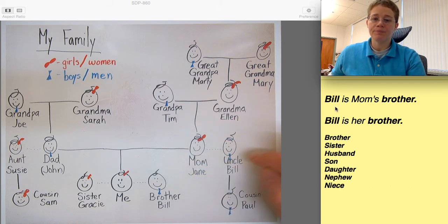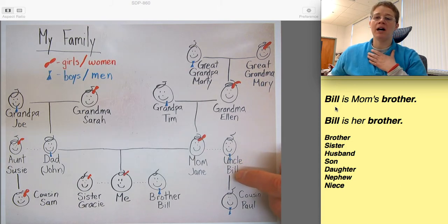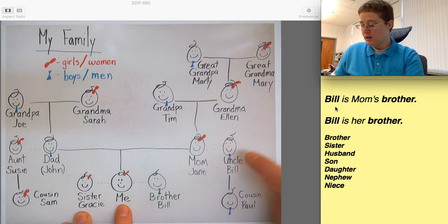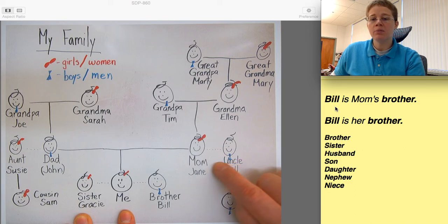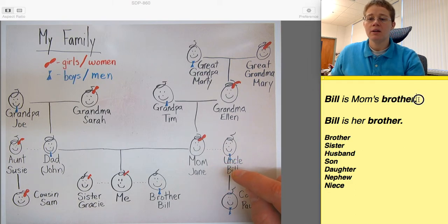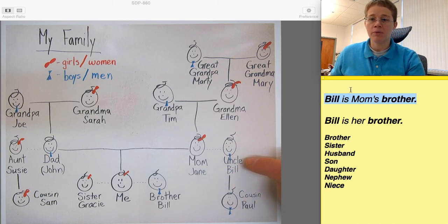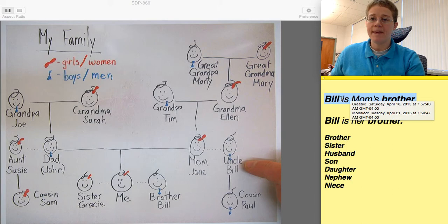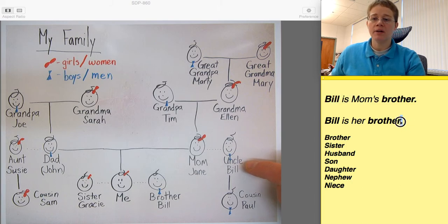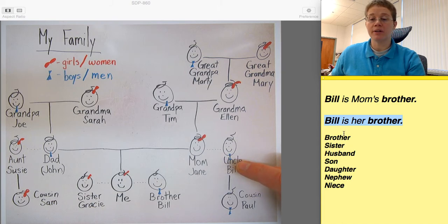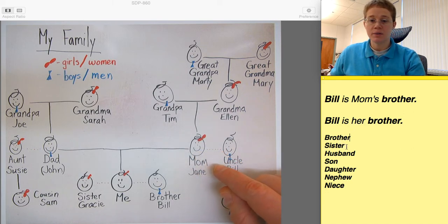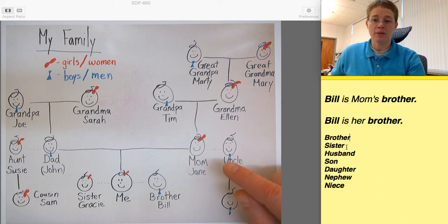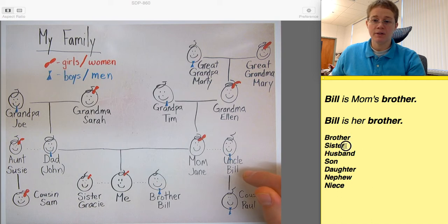So we have Bill here. Bill is my uncle. This is me. Bill is my uncle, but Bill is mom's brother — or Bill is her brother. Now mom doesn't have a sister. Mom just has a brother.